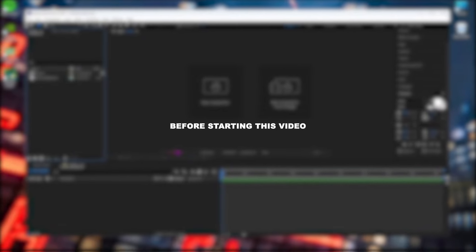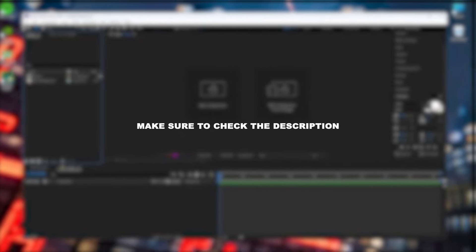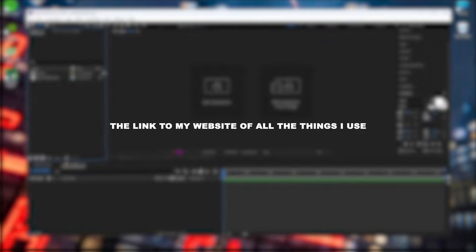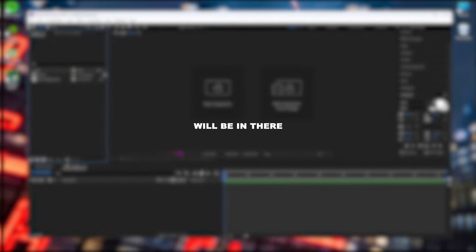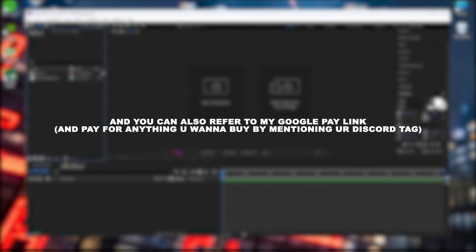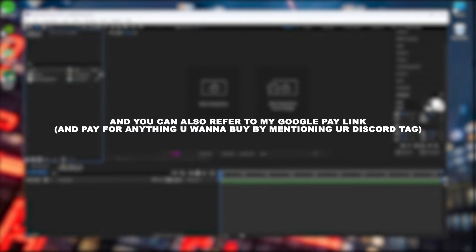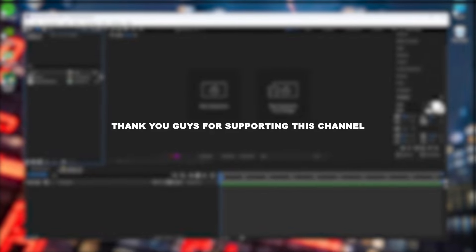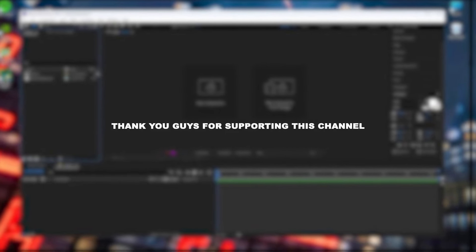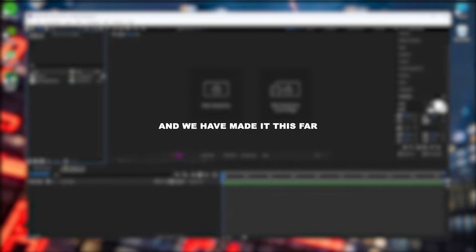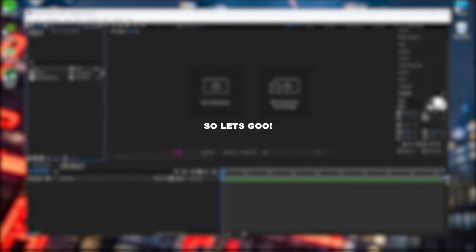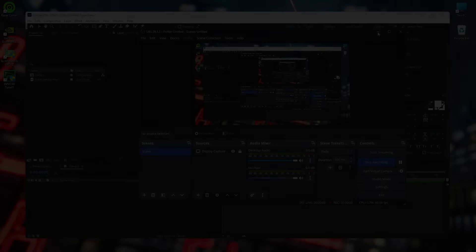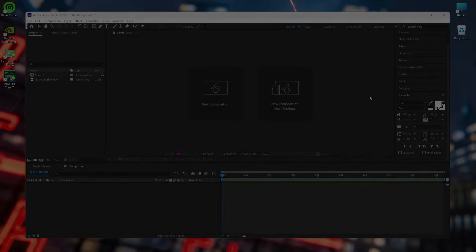Before starting this video I just want to say, if you want to support this channel make sure to check the description. The link to my website with all my CC's and anything I use will be in there, and you can also refer to my GPA link. So yeah, that's all. Thank you guys for supporting this channel. It's been a crazy journey and we have made it this far and we ain't stopping till 100, so let's go.